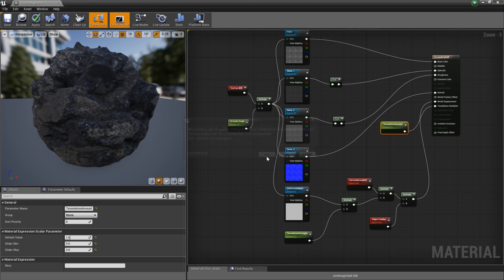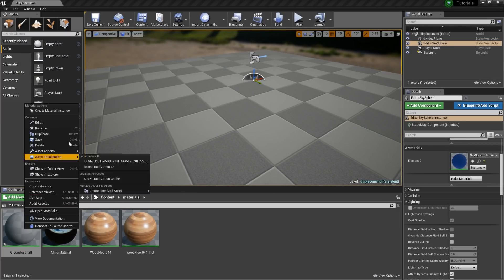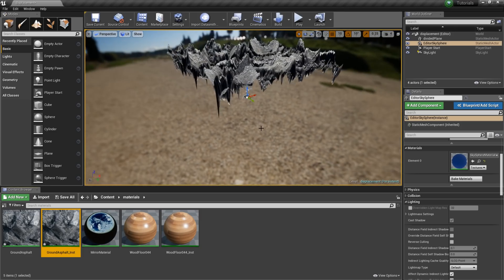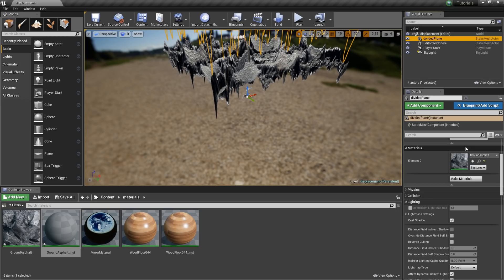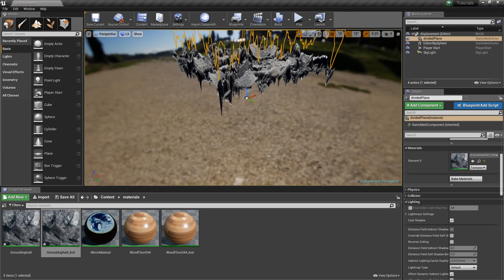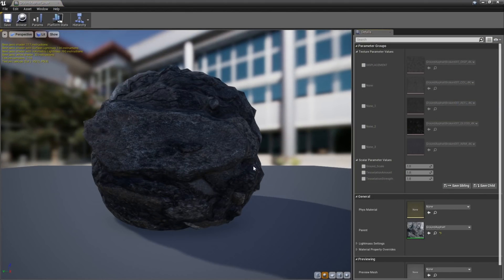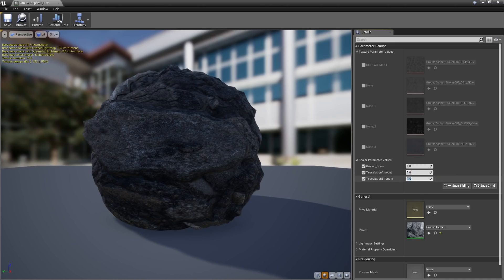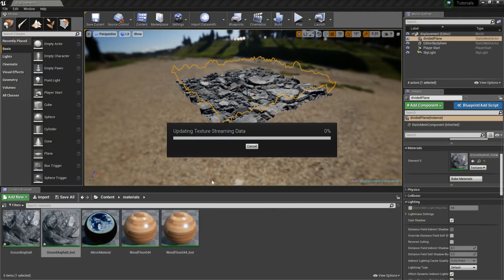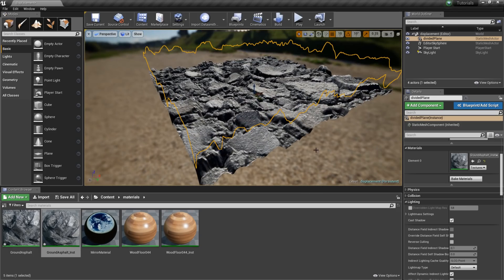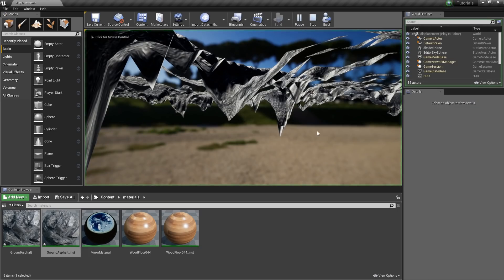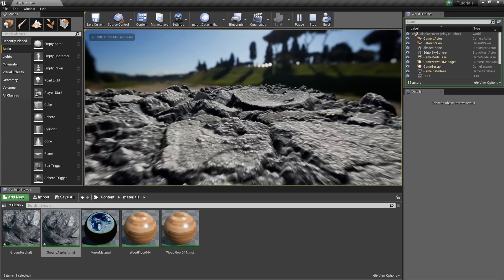So at this point, let's jump out of here. I'm going to make an instance of it. That's already got our material on there, so I'm going to click on our divided plane, clear that material, and instead put on our instance. Still way too strong, so let's go about fixing that. In the material instance, we can go in and set up these settings: ground scale, tessellation amount, and tessellation strength. We'll keep the amount but lower the strength to about 0.3. And we can start to see our ground working.